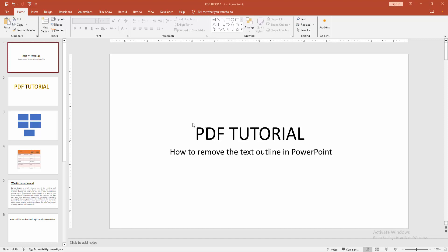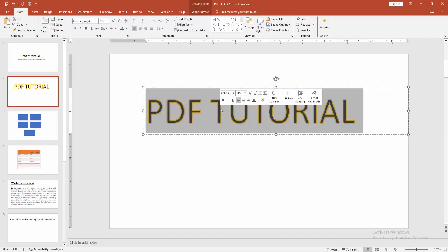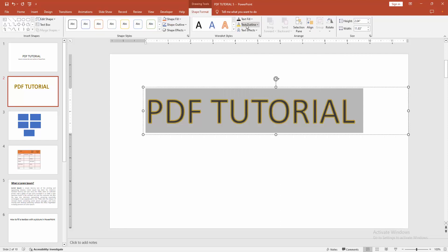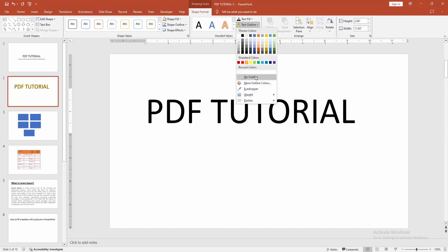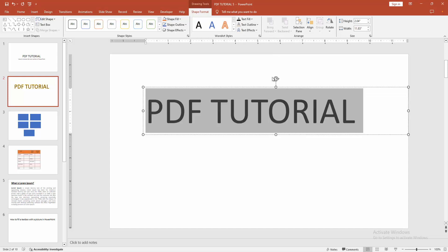At first, open your PowerPoint presentation then go to the PowerPoint slide. Firstly, select that text and go to the shape format menu and go to the text outline drop down menu. Then click no outline.